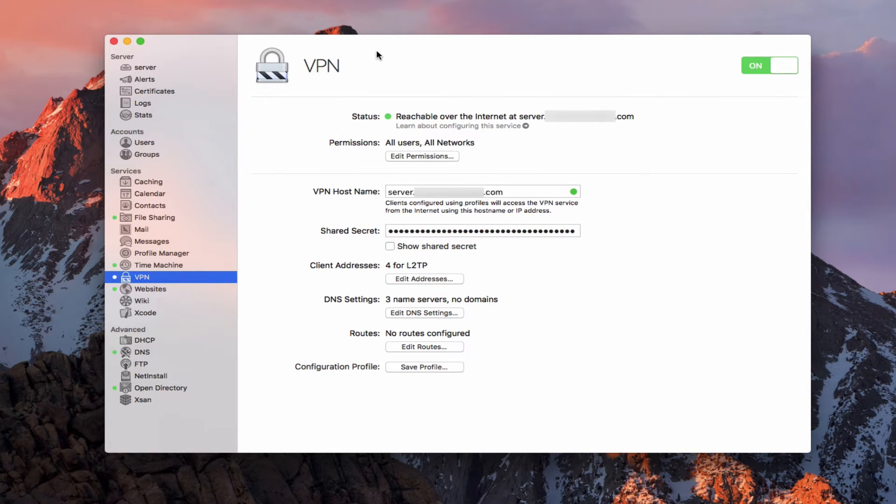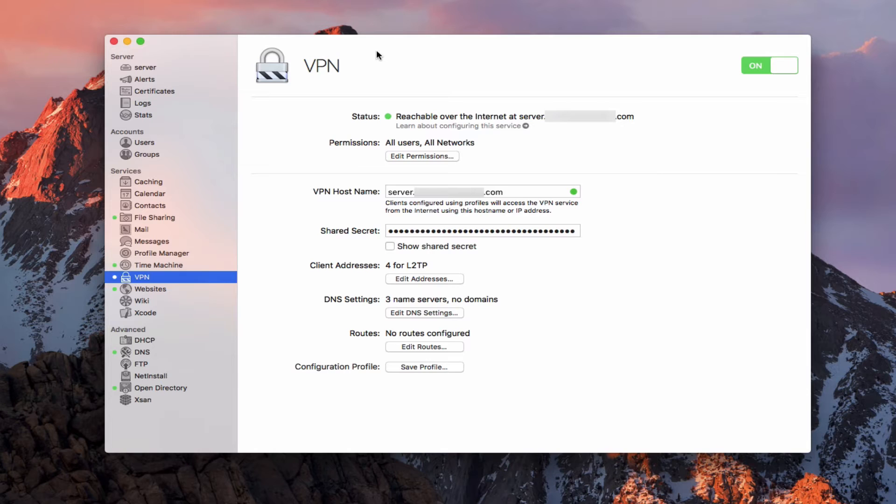Now, another thing to keep in mind is that you have to have a .private or a .com, .net, that sort of thing in order to use VPN. If you only have a .local server, you won't be able to use VPN. You'll have to change your host name over to a .private as well as your DNS to a .private name or buy a registered domain name in order for VPN to work.